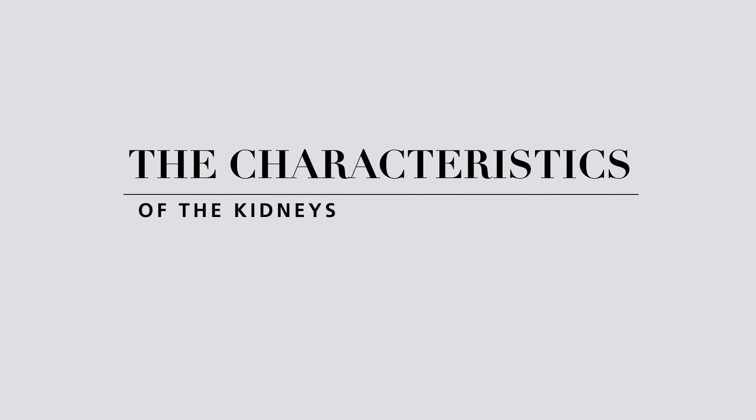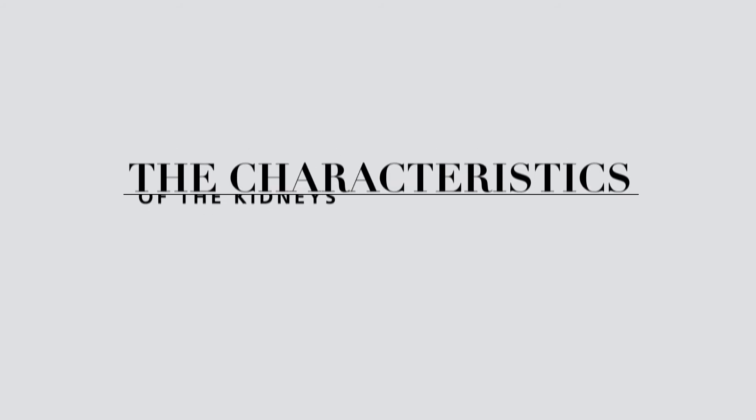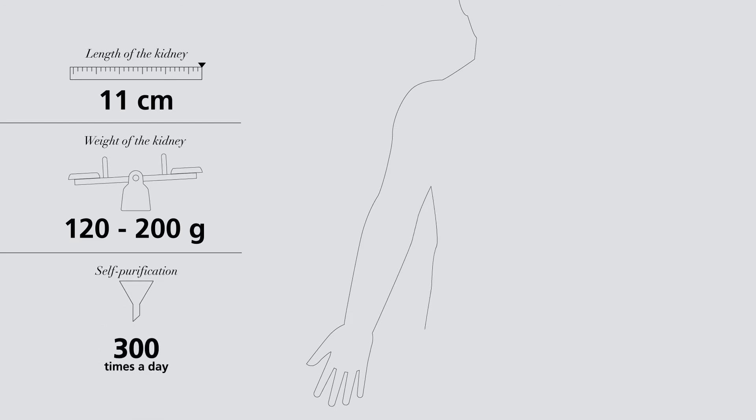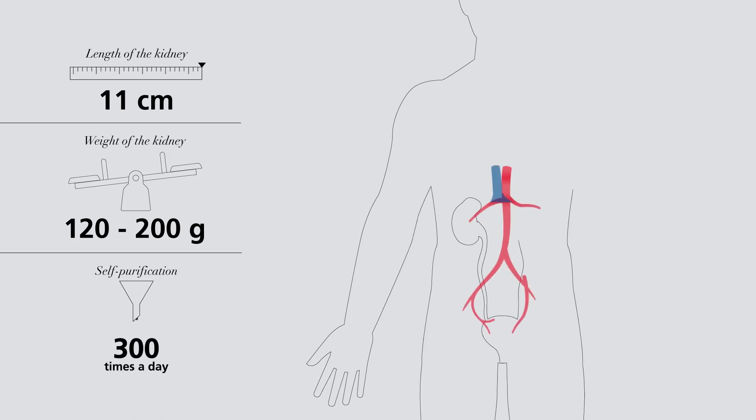On average, they measure 11 centimeters in length, weigh around 120 to 200 grams, and clean all the blood in the body around 300 times a day.